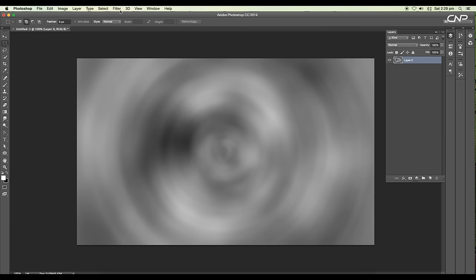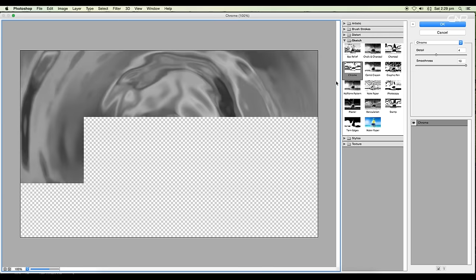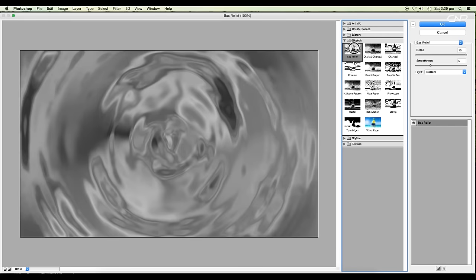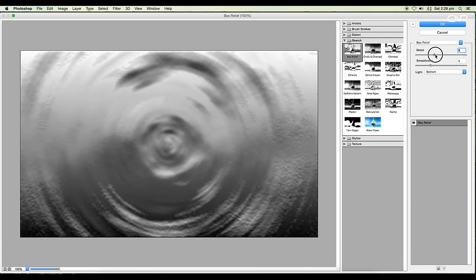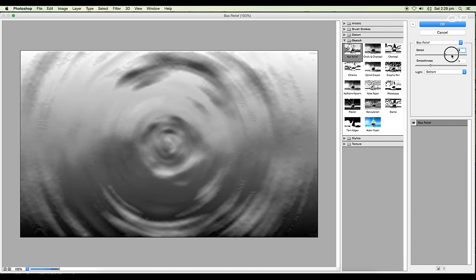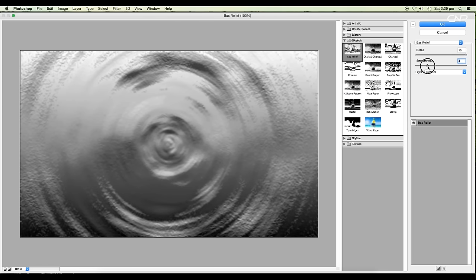Now we'll add new effect. Go to Filter, Filter Gallery, and here first add Base Relief and do some adjustments. Increase the details and reduce the smoothness. This will increase the details in the water surface. Set it around 4 and click OK.